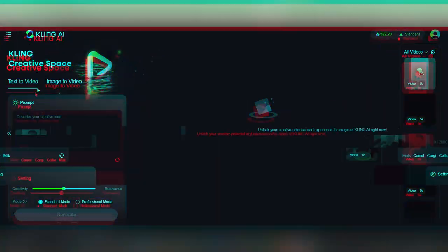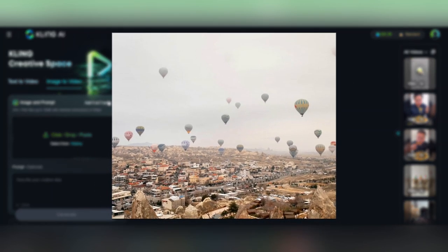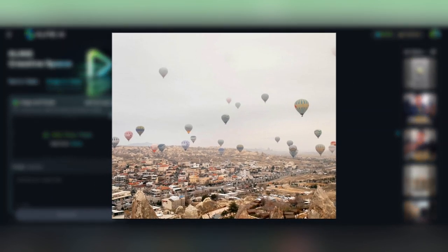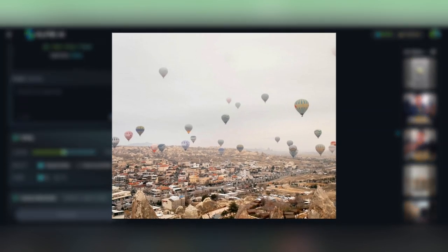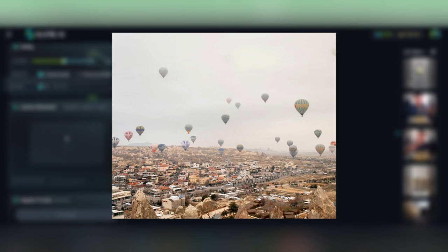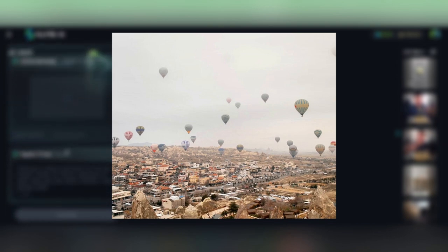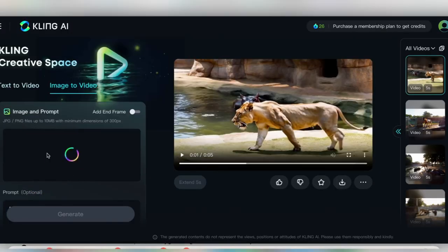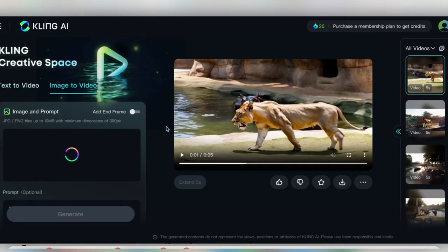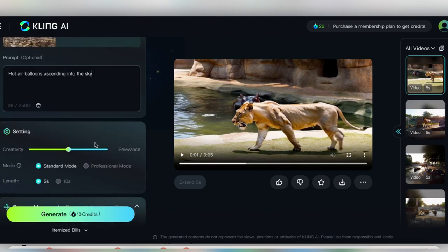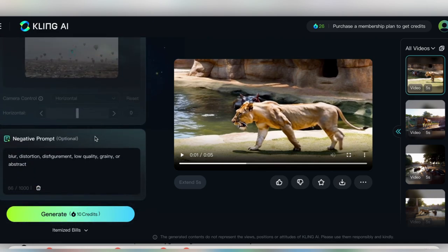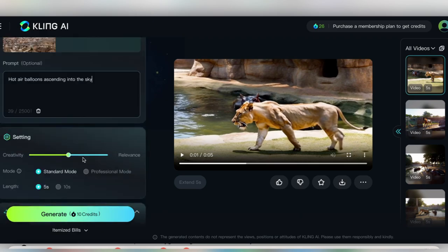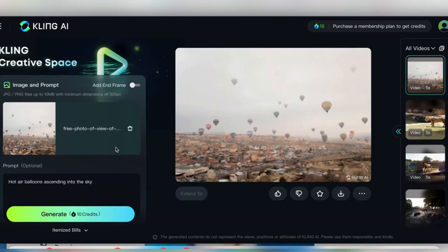Now let's go ahead and test out the image to video feature. So I've got this photo of some hot air balloons hovering over the city of Cappadocia in Turkey. And let's say I'd like to add some movement to it. Maybe make them look like they're ascending into the sky. So I'll upload the photo here. And for the prompt, I'll put hot air balloons ascending into the sky. I'll keep all the other settings as default and also put the same negative prompts as I did before.